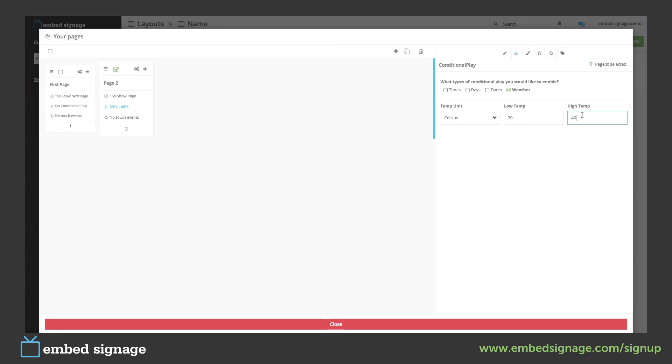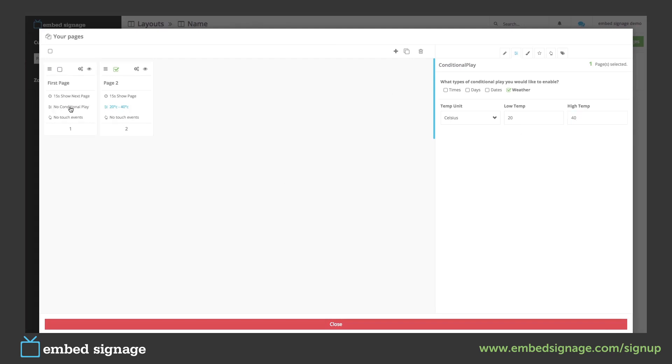Once we're done we can see here our conditional play has been added. If no conditional play has been set like our first page it will show continuously.